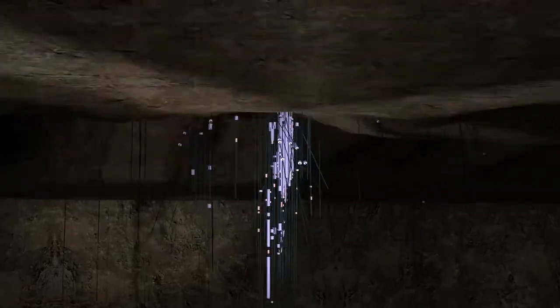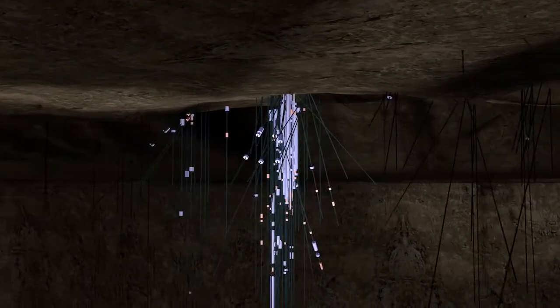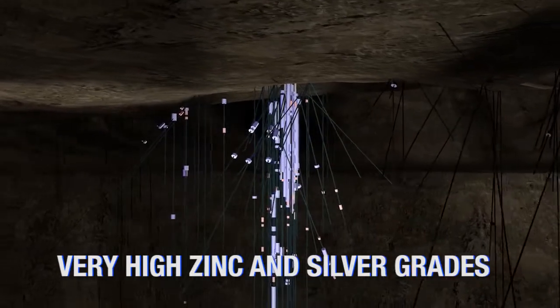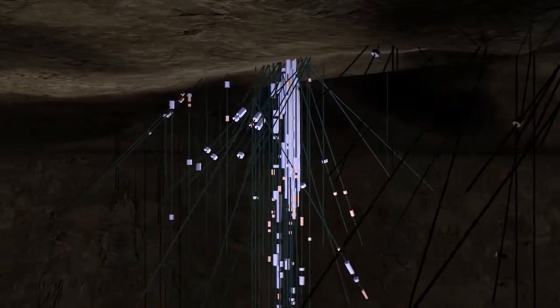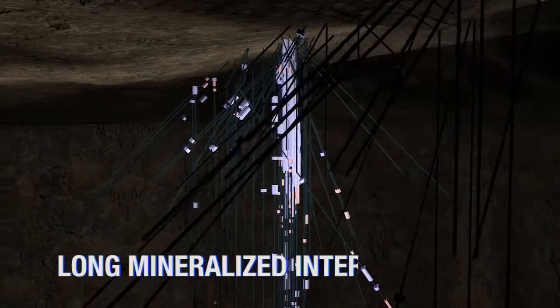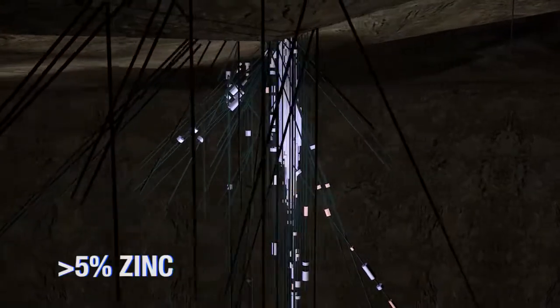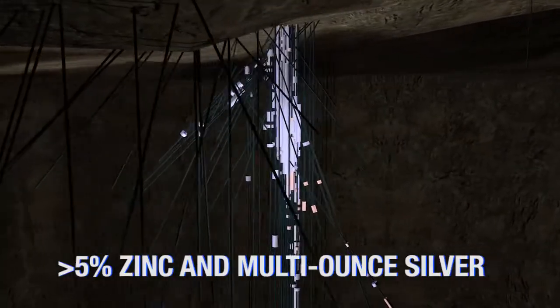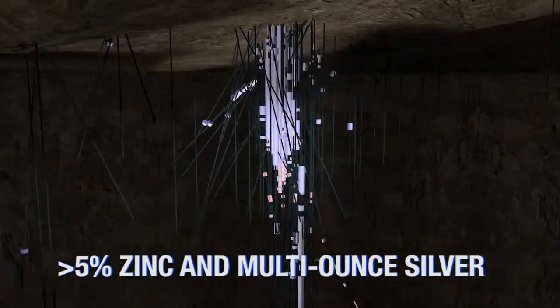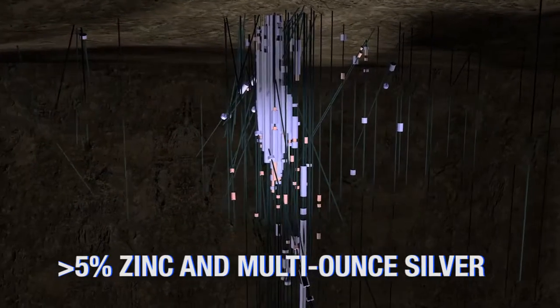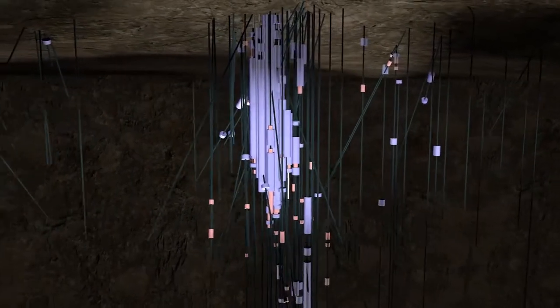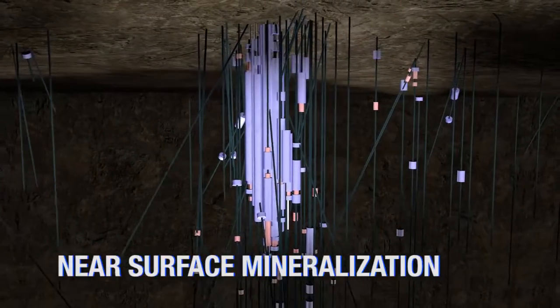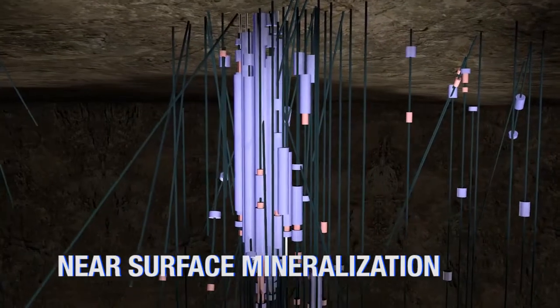Mineralization within the RH Zone is spectacular for its very high zinc and silver grades, for the mineralized interval lengths, and for the continuous nature of zinc grades in excess of 5% accompanied by multi-ounce silver values. This zone is also mineralized near surface in most holes.